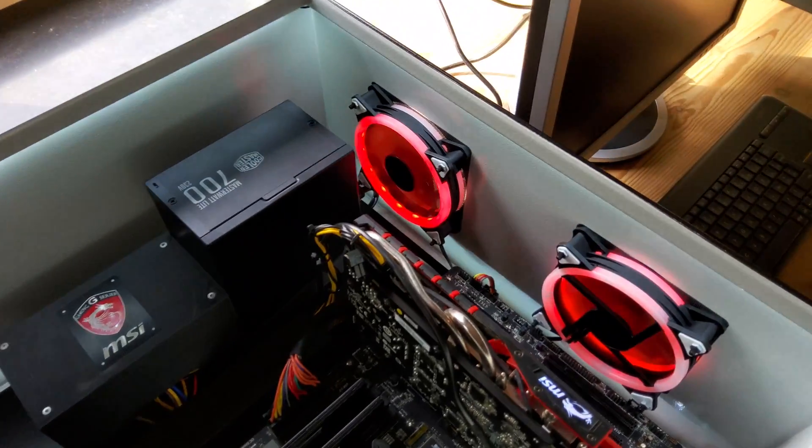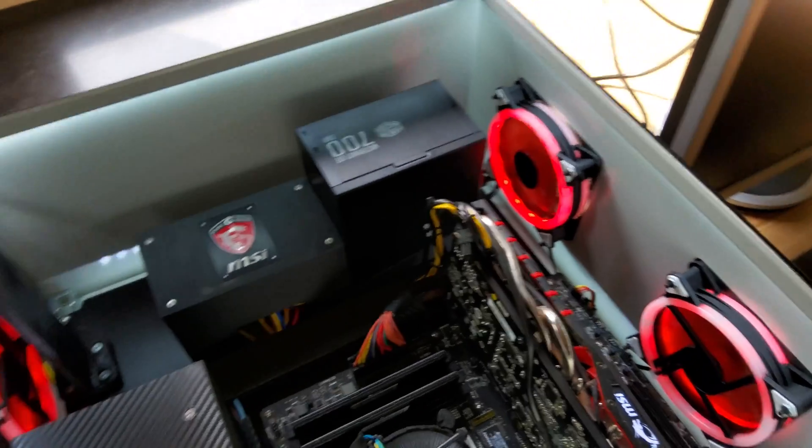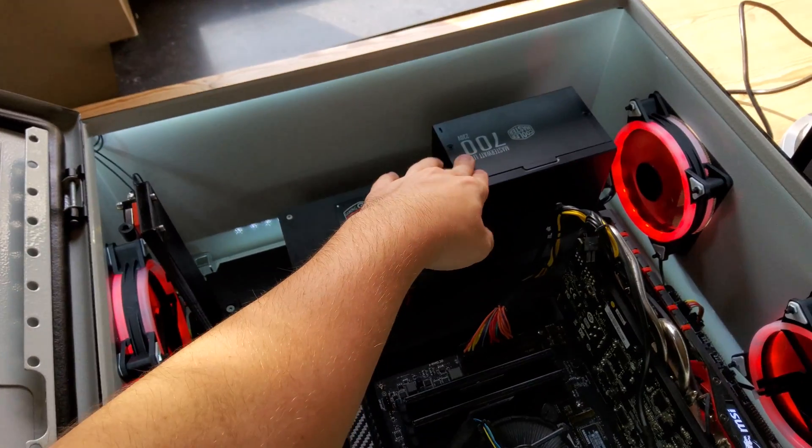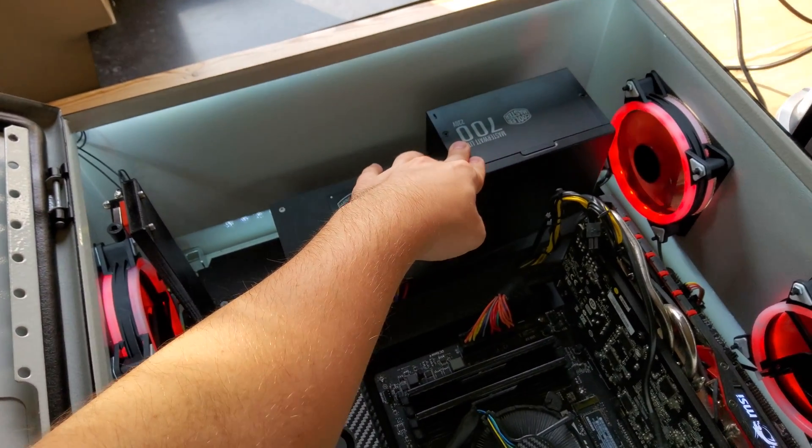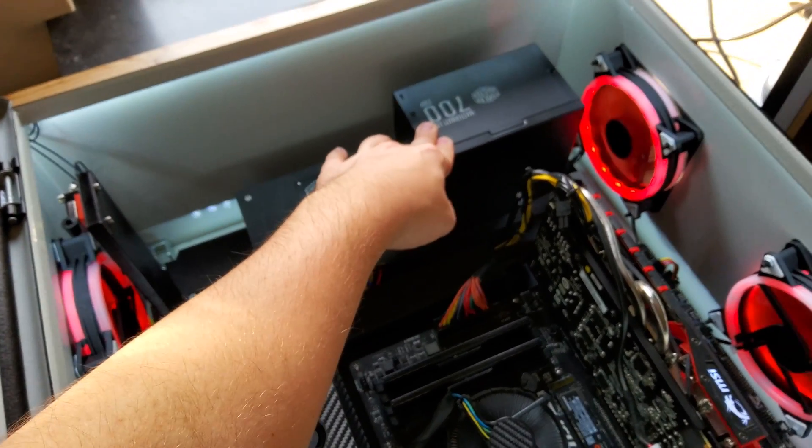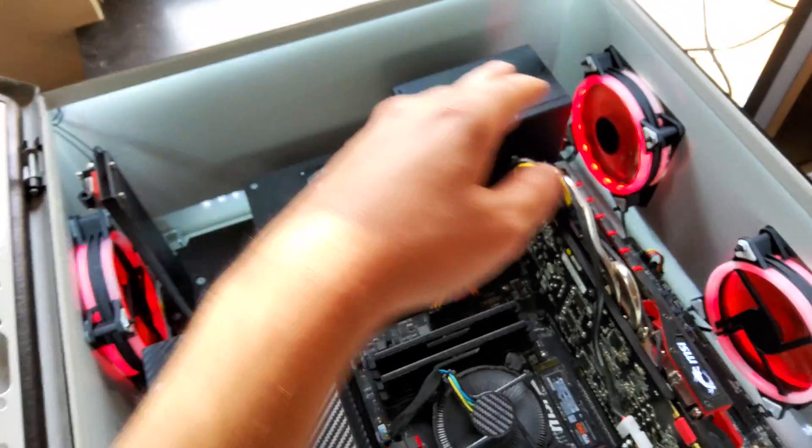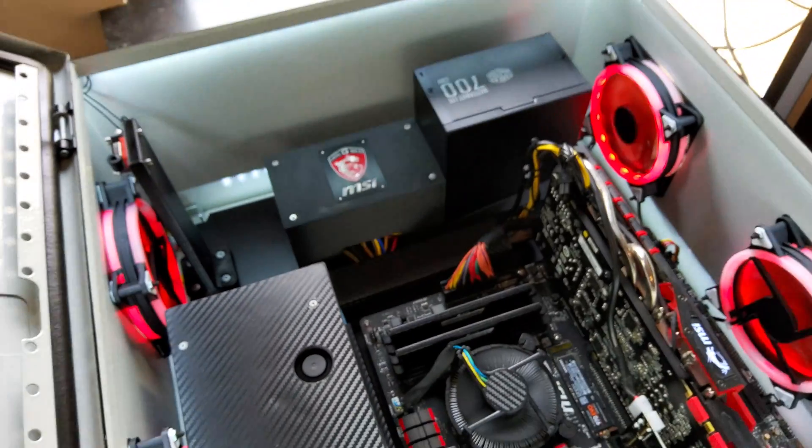The case fans that you can see here and on this side are powered by the 700 watt PSU of the PC. So when the PC is turned on, those fans also turn on.